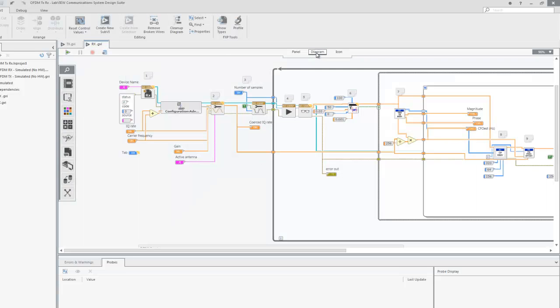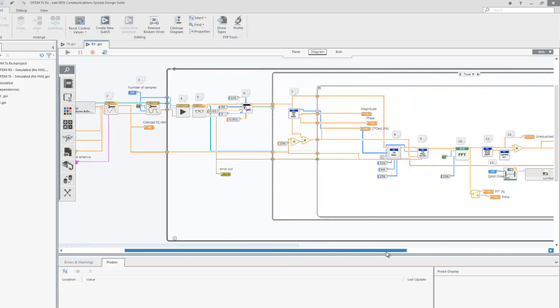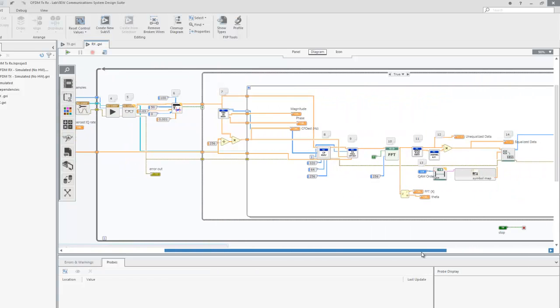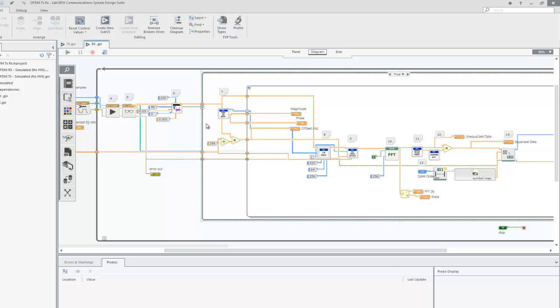In the receive block diagram, after we open and configure our USRP receive session, then start receiving data, a reverse process is followed to decode the OFDM transmitted packets. The incoming time domain signal is cropped to reduce the effect of generation impairments and channel interference. The cropped signal contains an OFDM symbol.